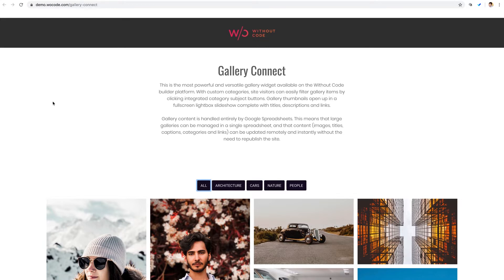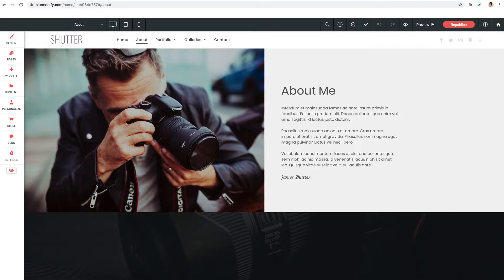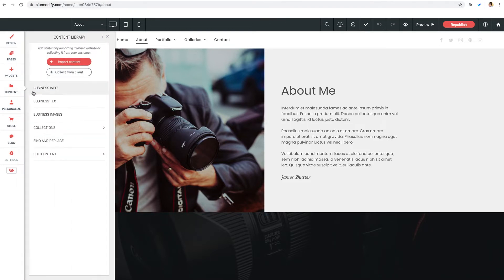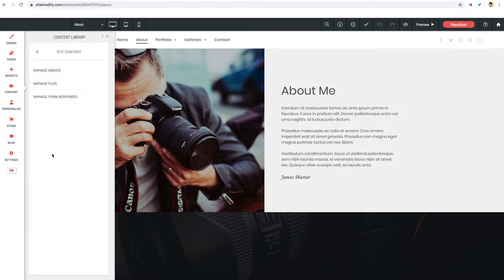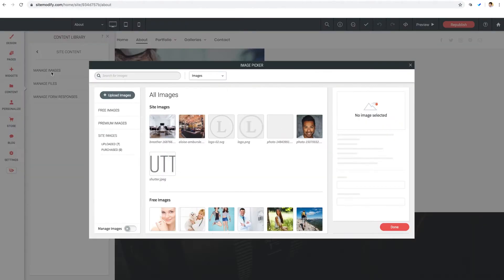Let me start with where can I host my images. Since you're building a site in the Without Code Builder, hosting images on your own site is a solid and recommended route. Let me click over here on our left on our Content tab, and we'll click into Site Content, and finally Manage Images.